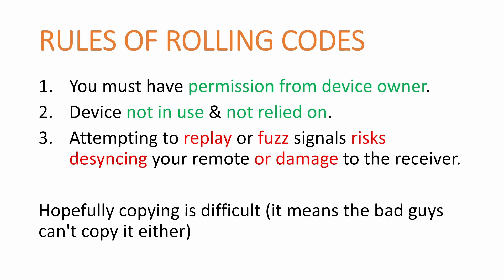For example, a vehicle is a bad idea to learn about rolling codes. Third, attempting to replay or fuzz the signals risks desyncing your remote or damage to the receiver. It's possible in some cases that you can resync your remote, but it's also possible in some cases that you can't, and this could be very expensive.